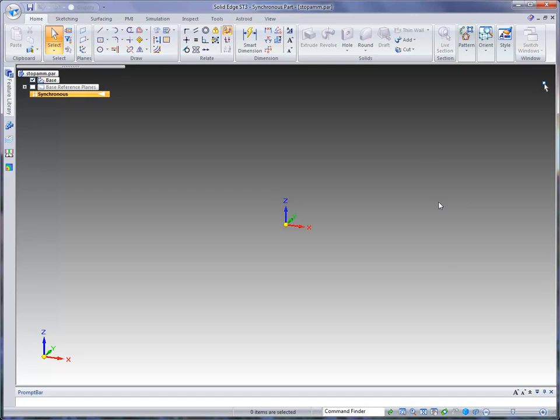To begin this test drive, you want to make sure you open the part file called stopamm.par. Once you're in the file, the orientation is already set up. We're ready to begin our design. We're going to start by creating a sketch.